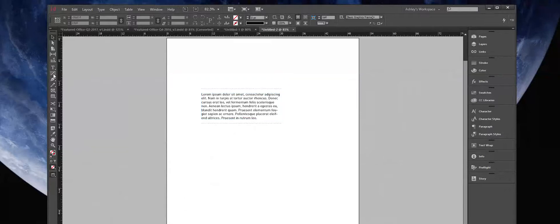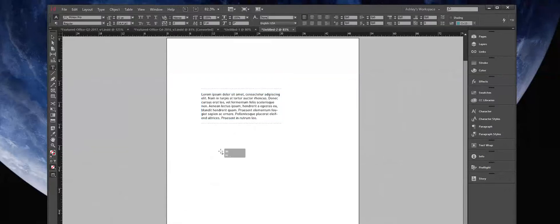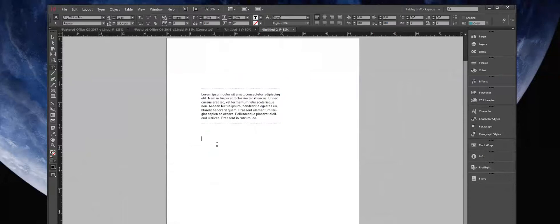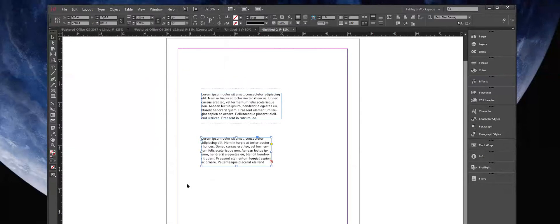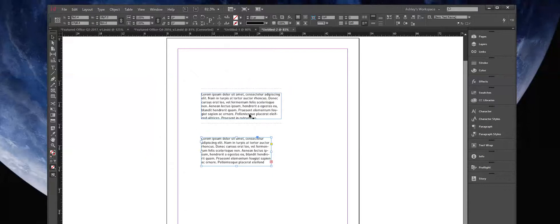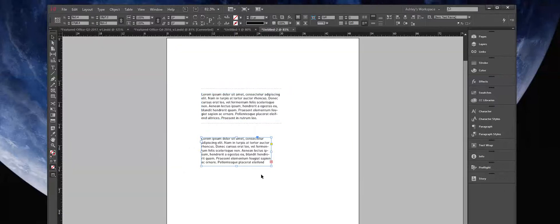I'm going to start by drawing a text frame and pasting in some content I've copied. I'm in a preview mode, so you can toggle that by hitting the W key as a shortcut for preview and this kind of working layout. I like to see the final product by hitting W for preview mode.